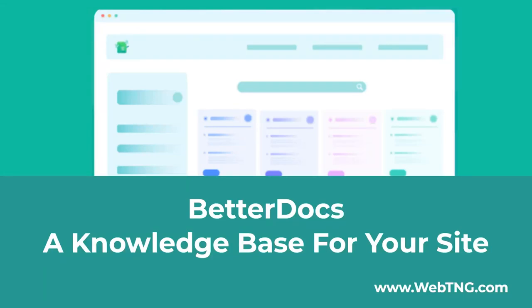Hi, this is David McCann for WebTNG. In this video, I want to look at the BetterDocs plugin.